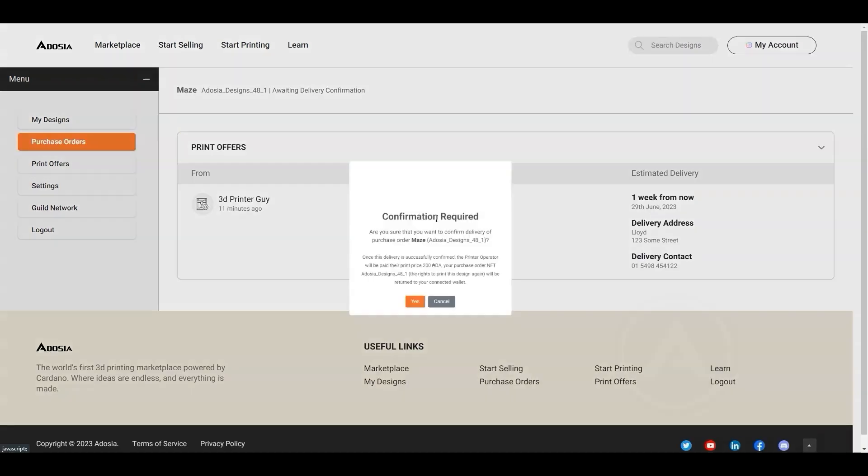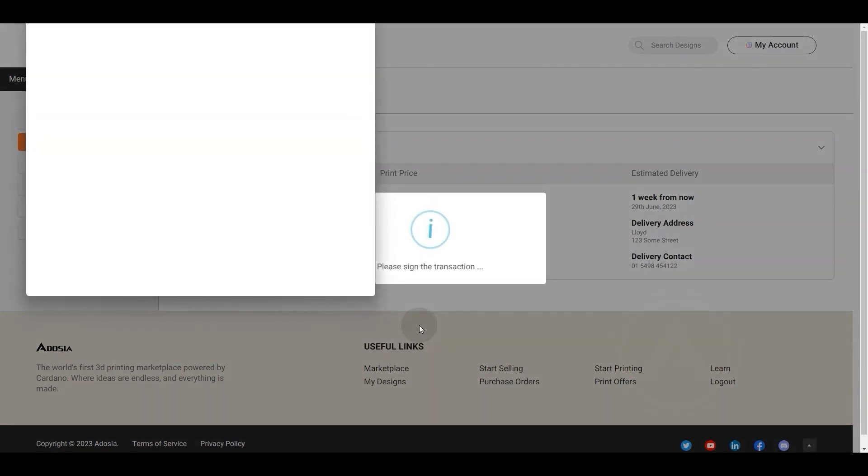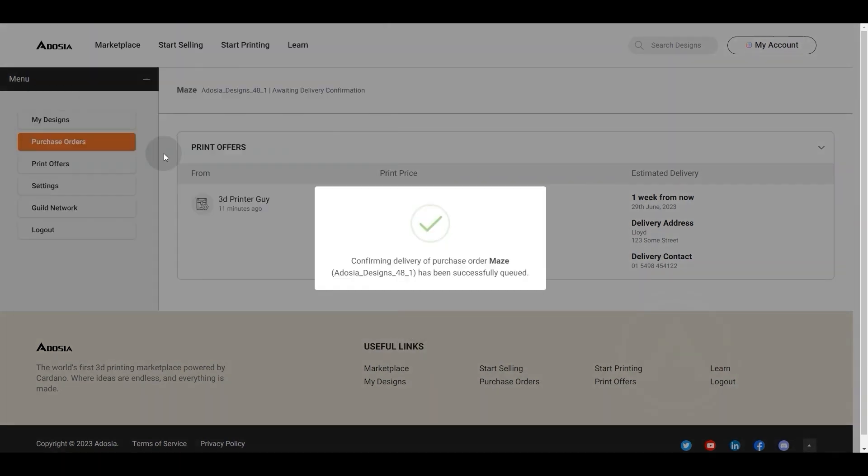Here we are, I'm confirming the delivery, signing that transaction, and that will have completed the process.